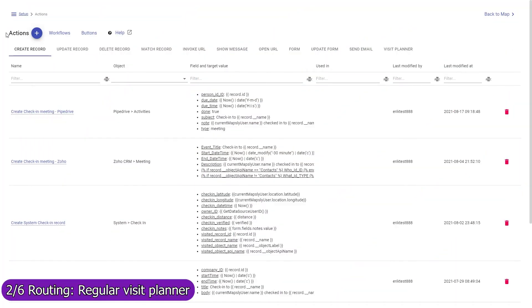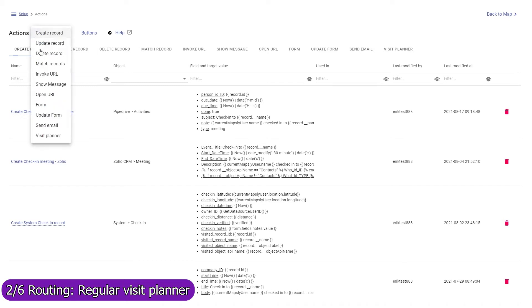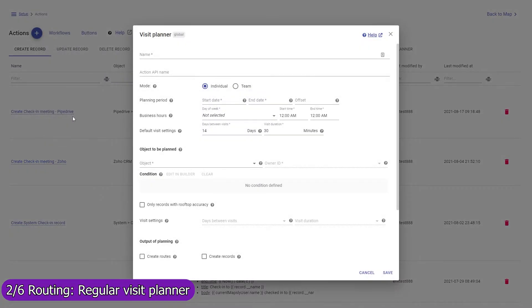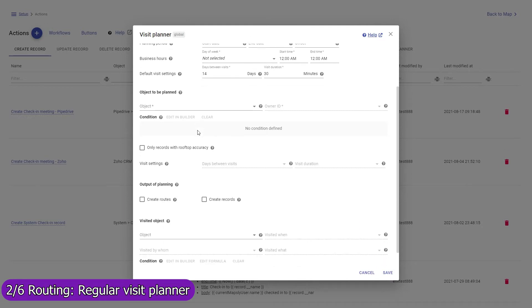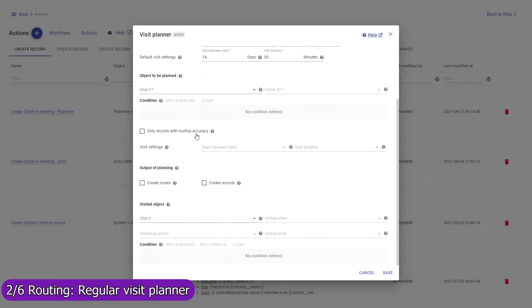If your mobile team regularly visits customers or other types of locations, use the regular visit planner to efficiently plan such visits for weeks or months ahead. With the required regularity and duration of visits, they can be set individually for each record. The planner can be executed by each sales rep individually or by a dispatcher to distribute visits among team members and build their routes in the most efficient way. Contact us to learn more about planning of regular visits.